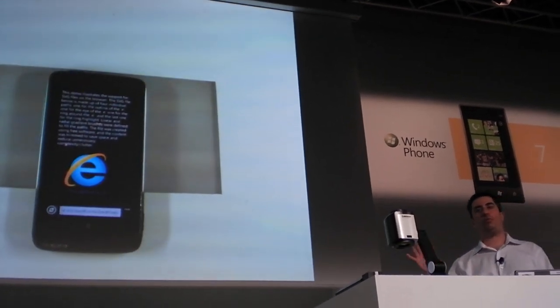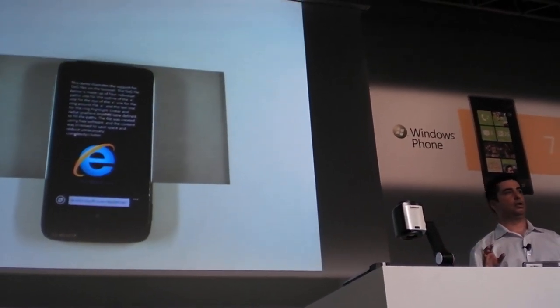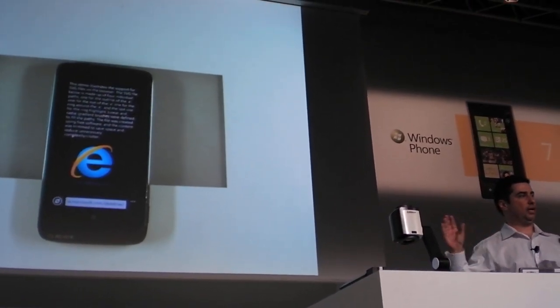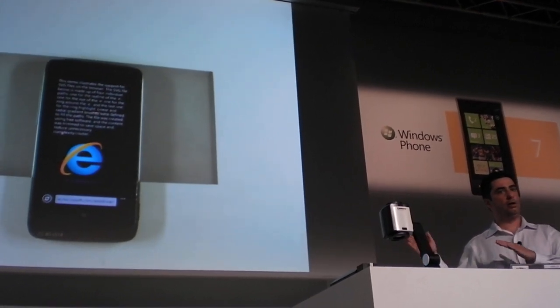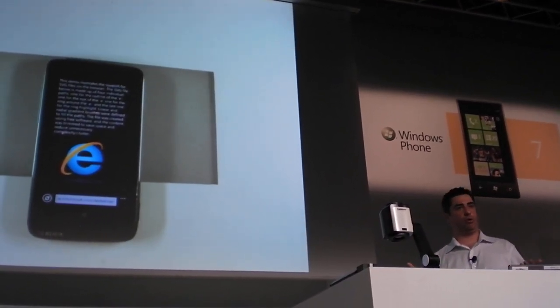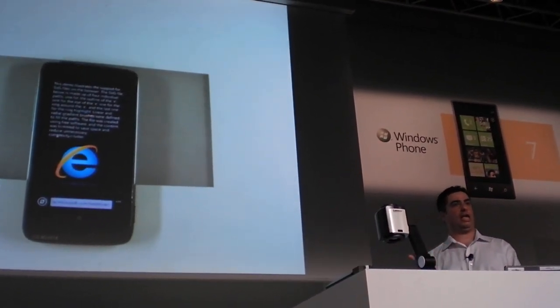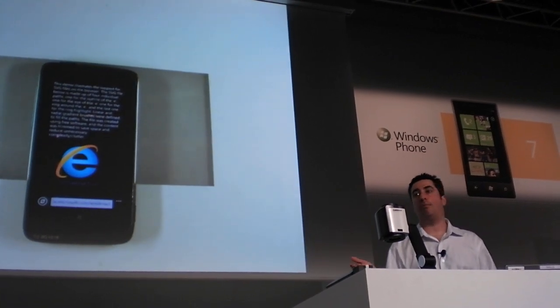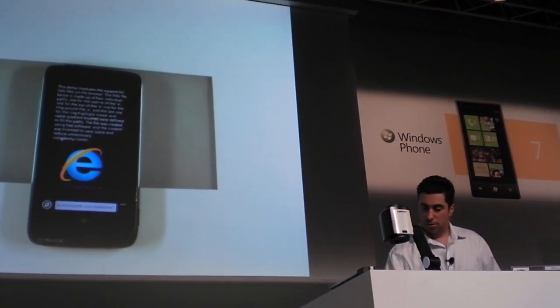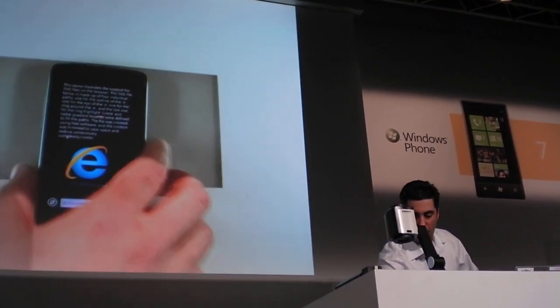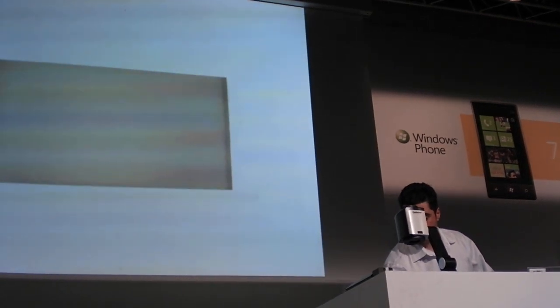And we are planning, by the way, at some point of bringing the examples that you're seeing here as downloadable samples that you guys can use as your own starting point. So see how certain kinds of things were accomplished in the browser. And I think I've got one more I want to show.